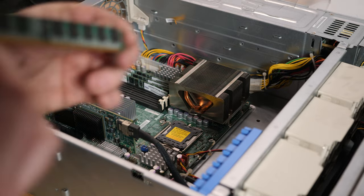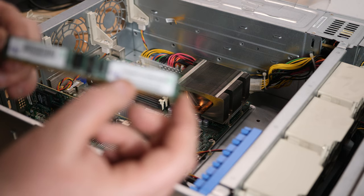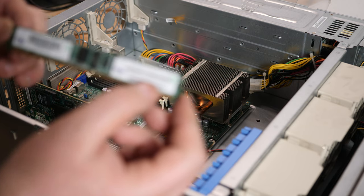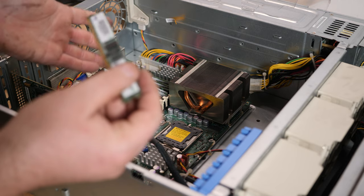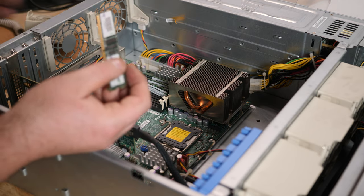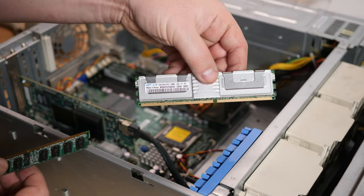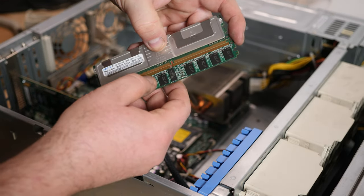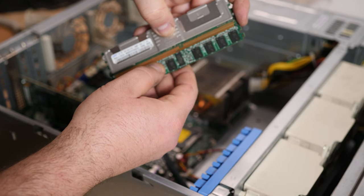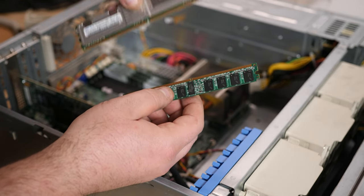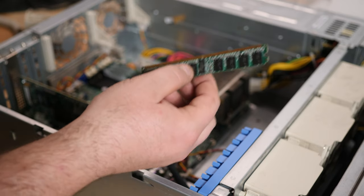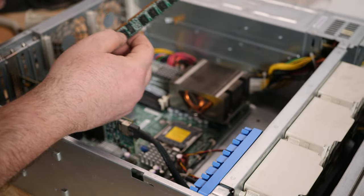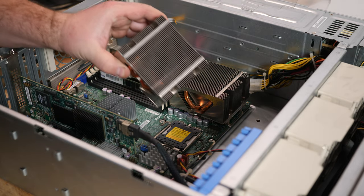We have 4 sticks of this low-profile server memory, 2 gigabytes each, DDR2-667 ECC registered. So 8 gigabytes of memory in this system, not that much. I have a lot of server memory like this, DDR2 4 gigabyte sticks, but the notches are different and this is just a different style of memory module and this doesn't work on this motherboard. This just uses standard ECC registered.